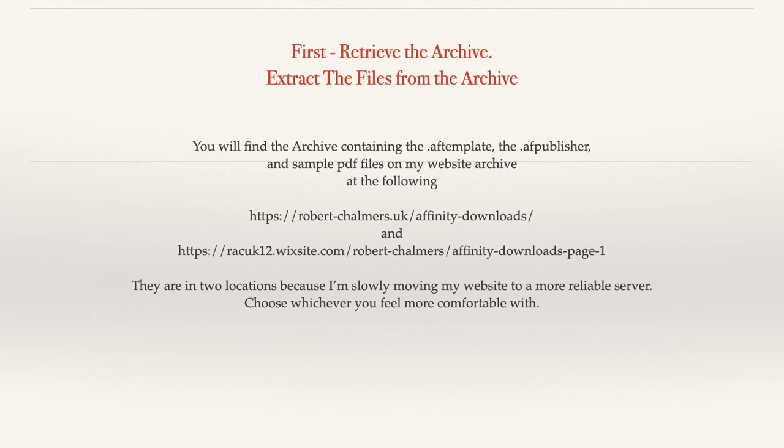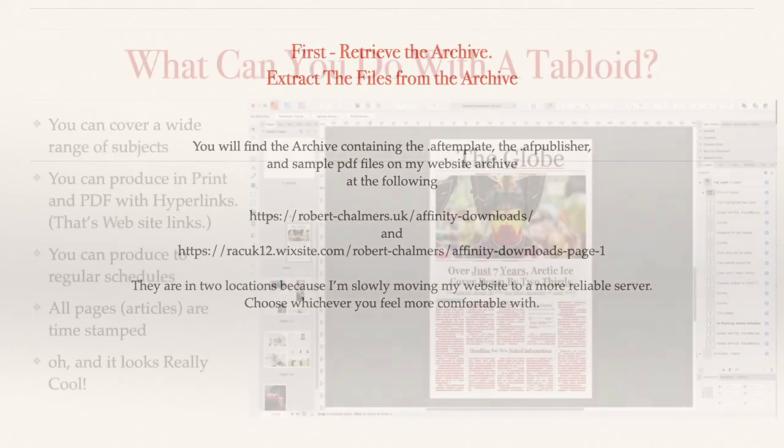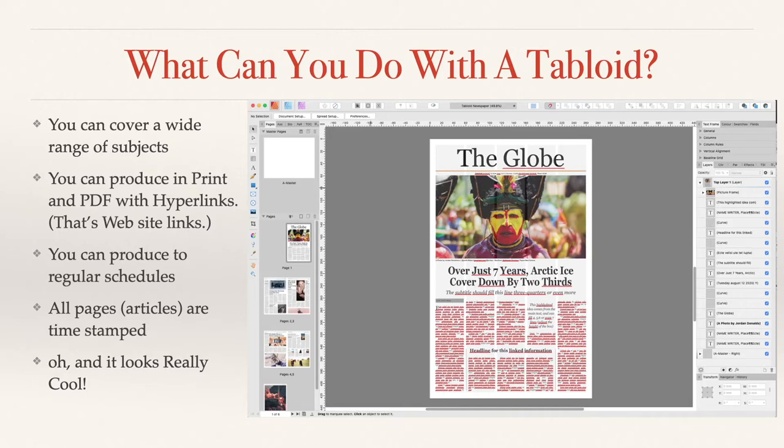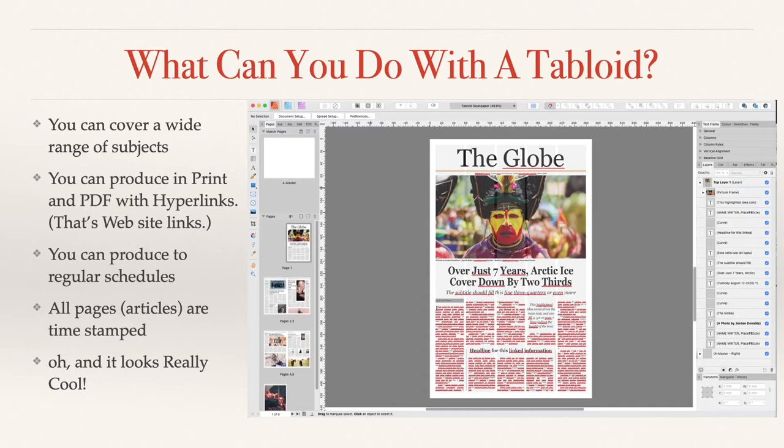What can you do with a tabloid? You can cover a wide range of subjects. You can produce in print and PDF with hyperlinks, that's website links. You can produce to regular schedules and all pages, the articles are timestamped because you've got the date stamp on each paper. And it looks really cool.